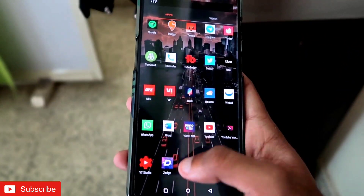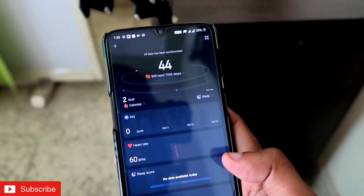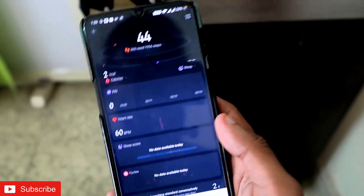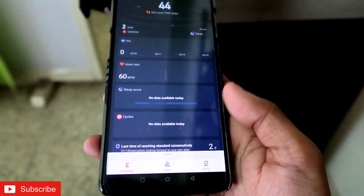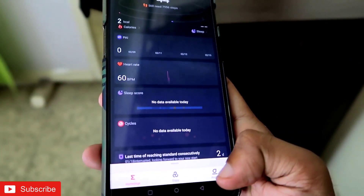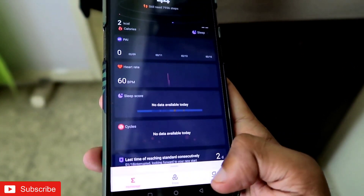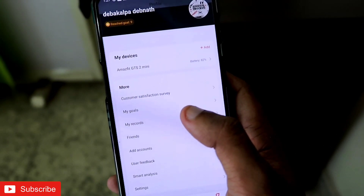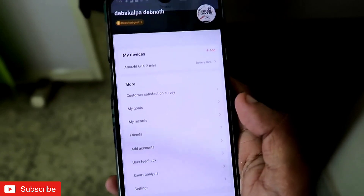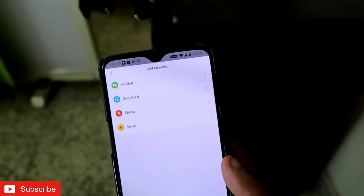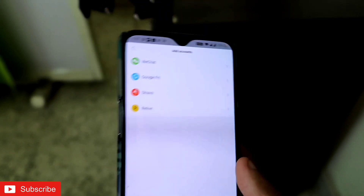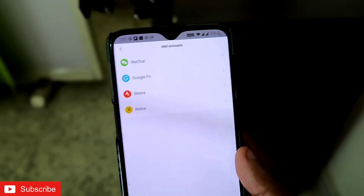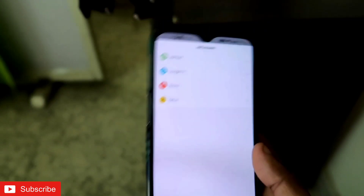So first, let's go to the Zepp app. Here you can see it shows you everything like step count and more. You have to go to the Profile option — there will be three options — and here you will see an option called 'Add Account.'